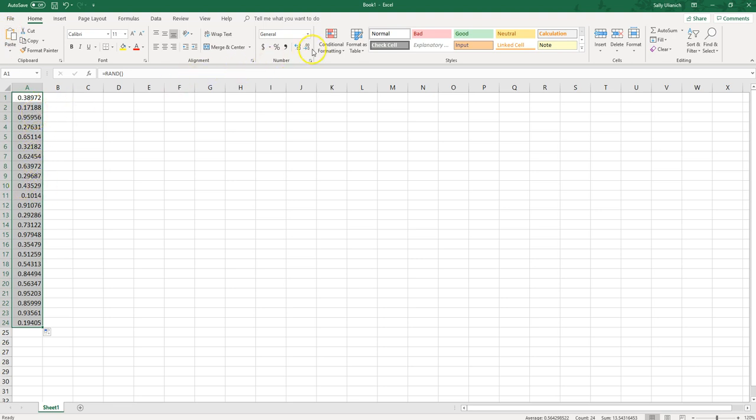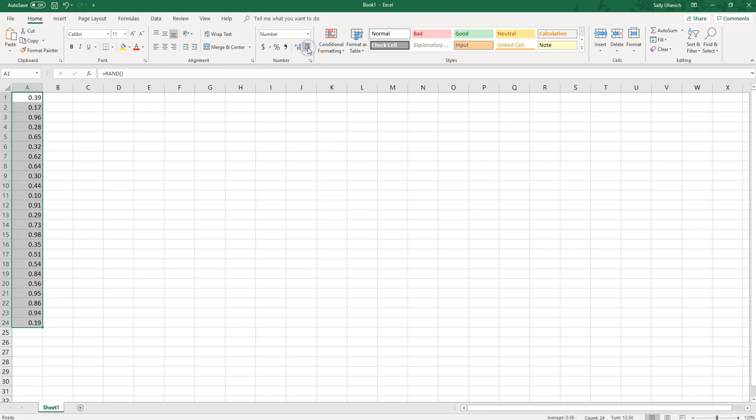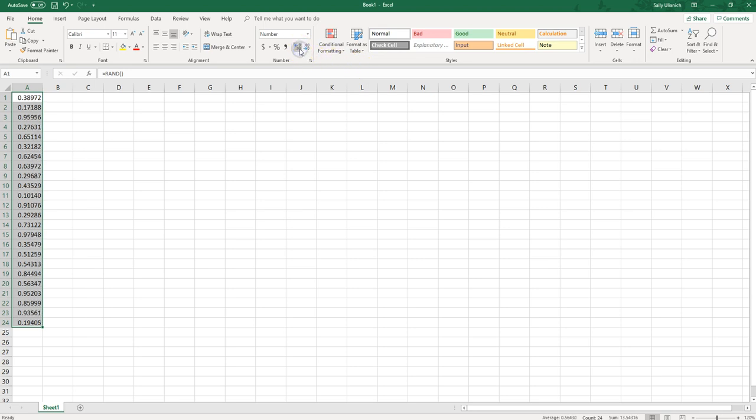You can also adjust that here. If you want fewer zeros you can click here. If you just want to do two decimal points you can, or you can extend that.